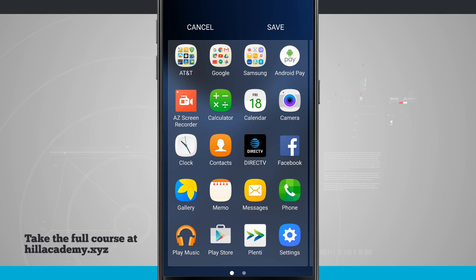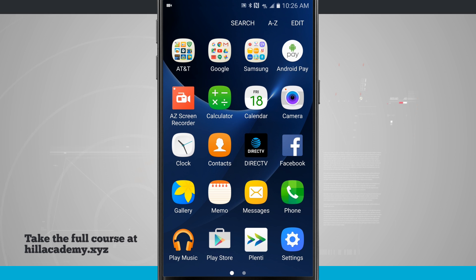Folders will always be displayed first, and then app icons will be displayed second. So go ahead and tap Save, and that puts every app in alphabetical order.